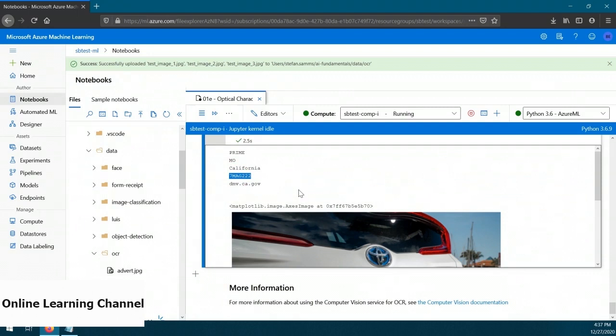The image is that of a Prius and the plate is visible. Looking at the captured text, we can see the plate number has been successfully captured. We've now seen OCR's ability to pull printed text out of images, as well as pulling text out of real-life images. In our next demo, we'll look at using the Read API to read printed documents.